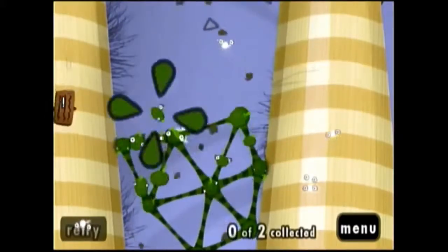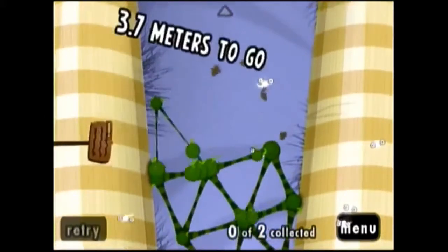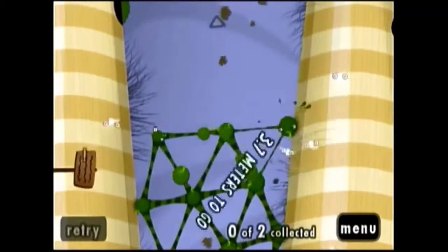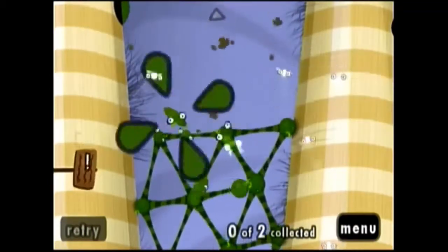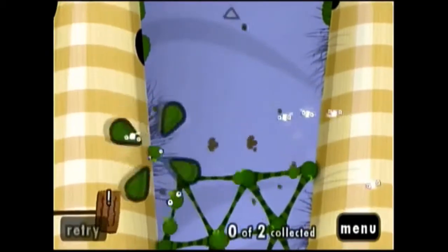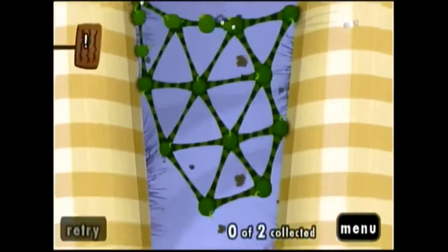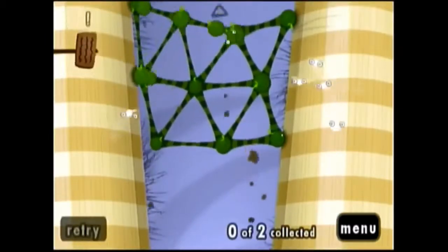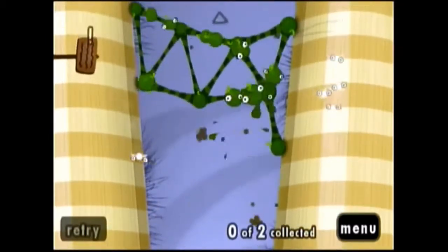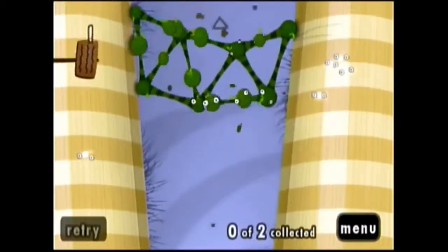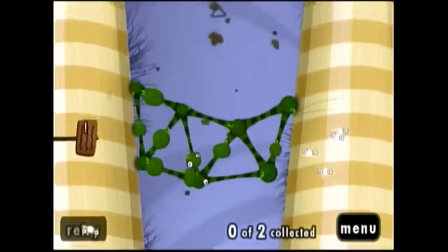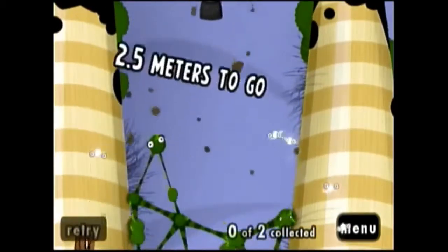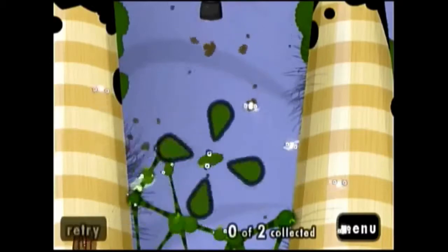World of Goo is a vector puzzle concept game, as well as the Bridge Project. This game was developed and published by independent game developer 2D Boy. The game was nominated for the Seumas McNally Grand Prize, Design Innovation Award, and Technical Excellence at the Independent Games Festival, and has gone on to win several other gaming awards since its release.